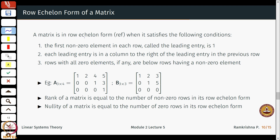The row echelon form satisfies the following conditions: the first nonzero element in each row, called the leading entry, is 1. Each leading entry is in a column to the right of the leading entry in the previous row. So for example, if I have a 1 here, the next leading entry can only occur in the second row further to the right, and so on. The rank of a matrix equals the number of nonzero rows in its row echelon form.